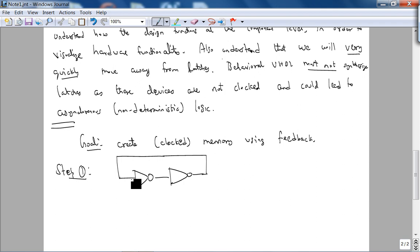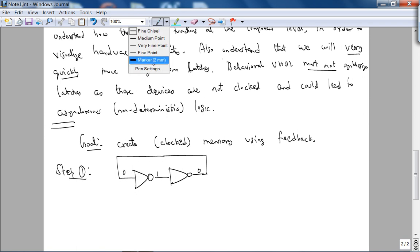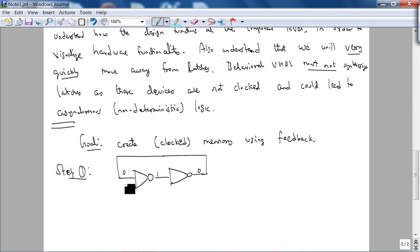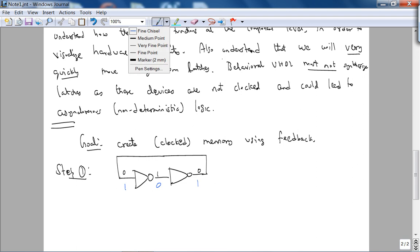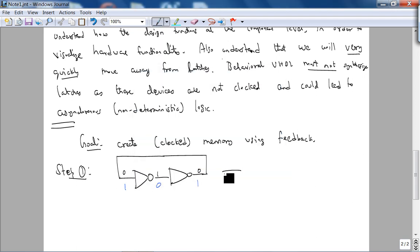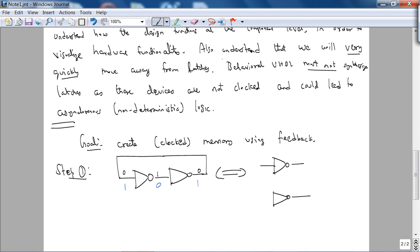So when you power on the circuit, let's say this was at a zero — this becomes a one, this becomes zero. It's a stable configuration. What about the other one? This is one, this is zero, that's one — yes, this is memory. Usually this is written as cross-coupled inverters, for obvious reasons. However, the problem with this is there are no input signals.